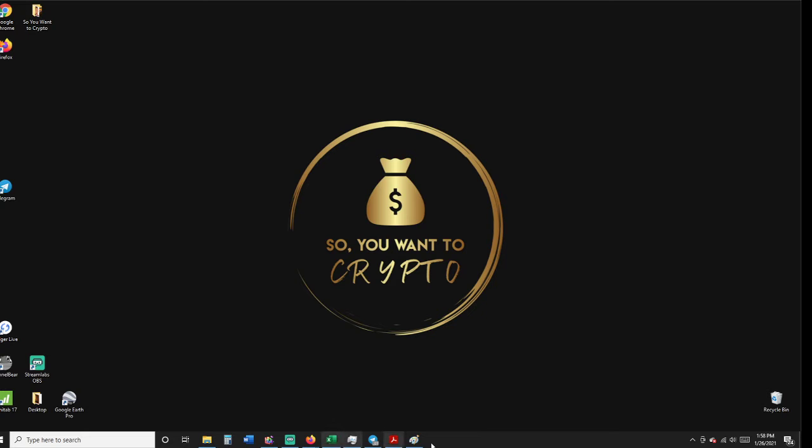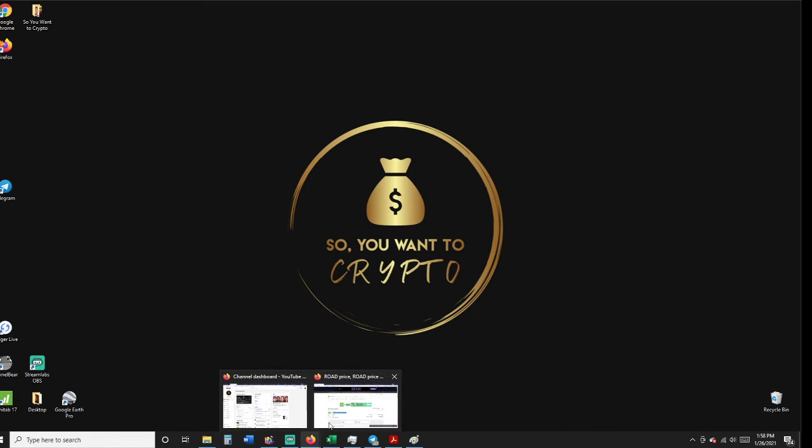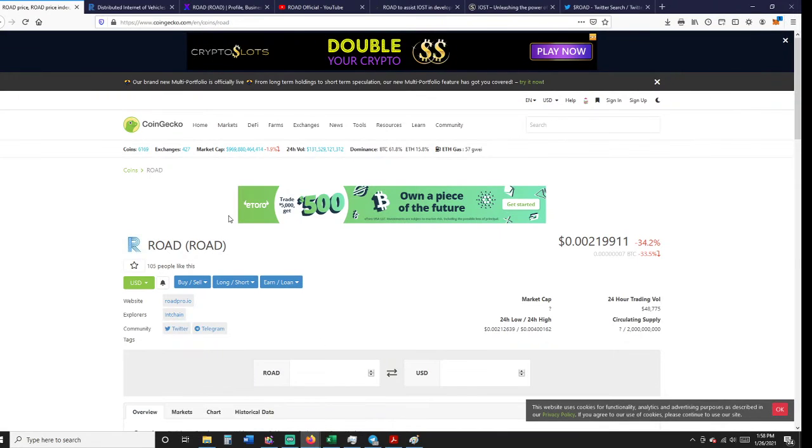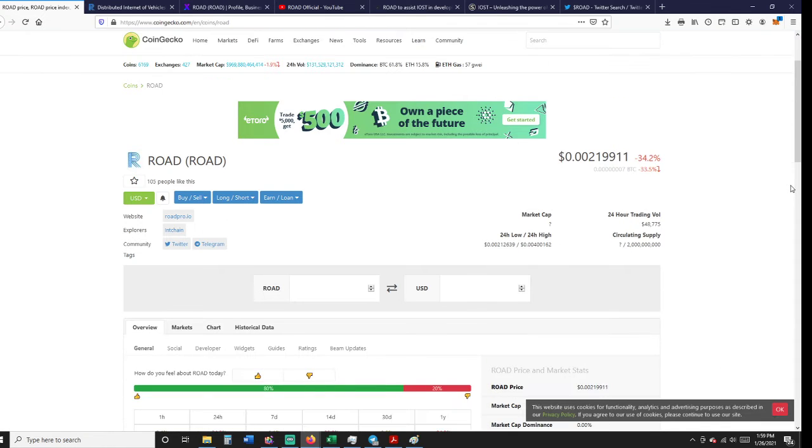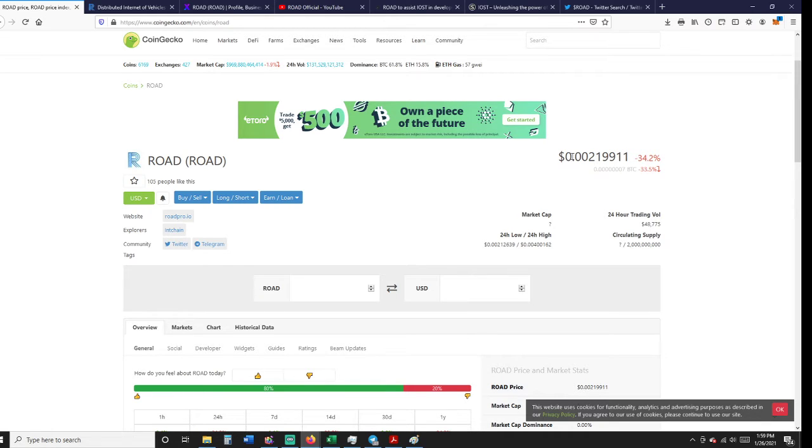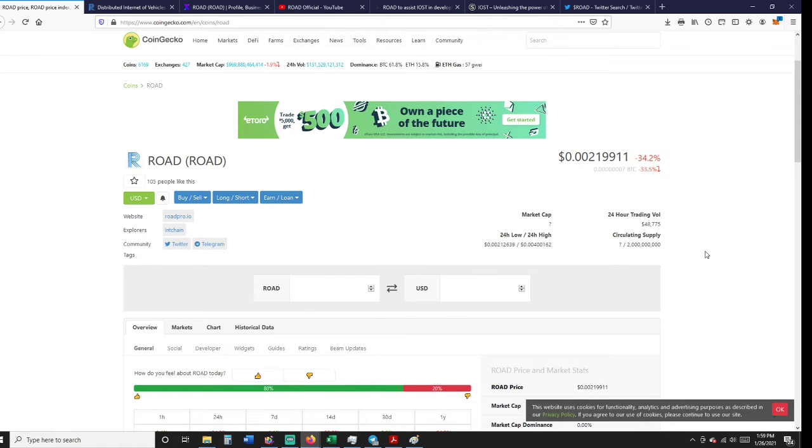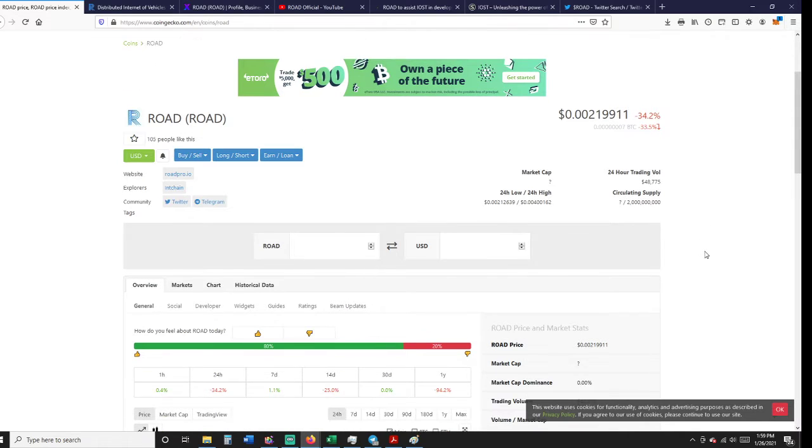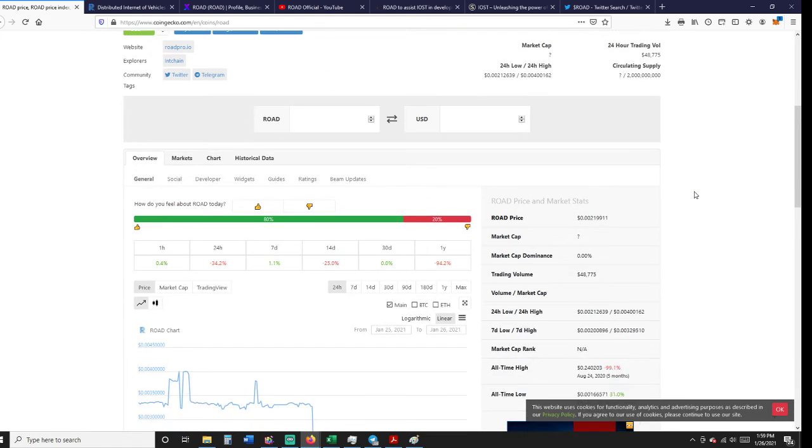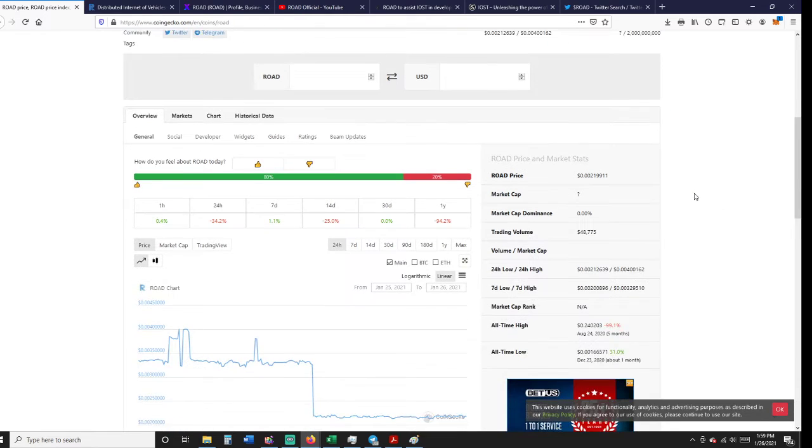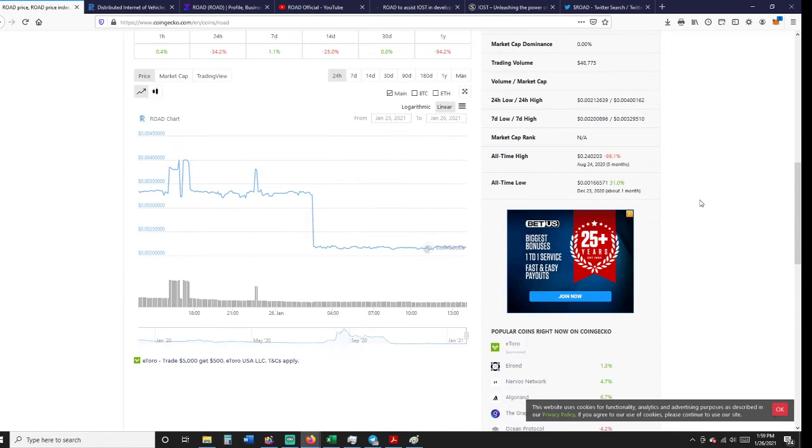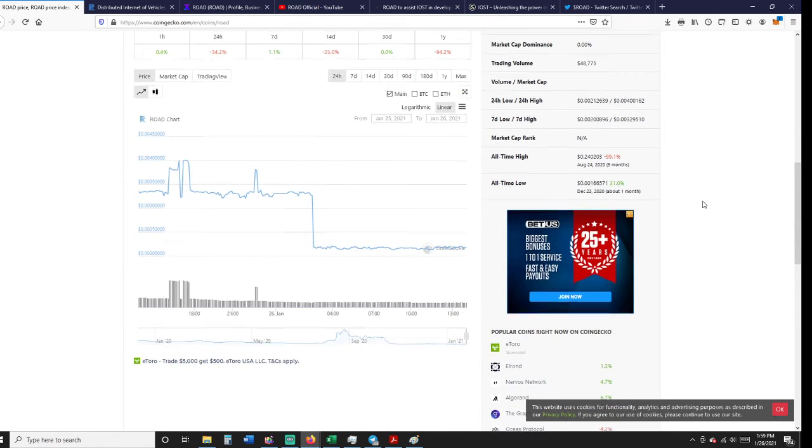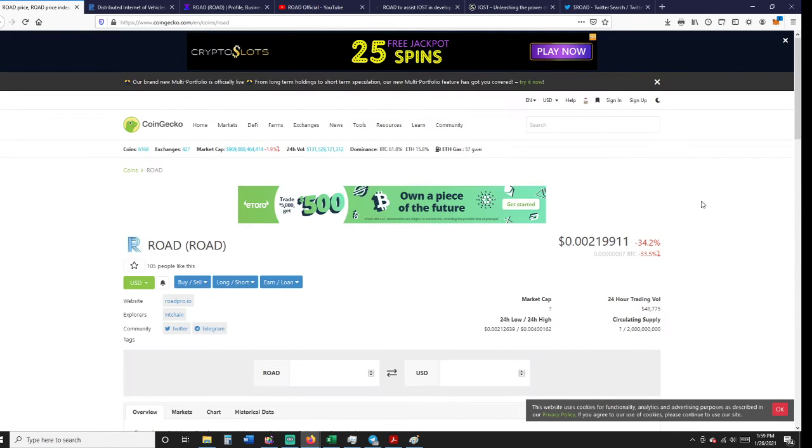CoinMarketCap has ROAD coming in at just over two-tenths of a cent, or 0.0021. It's not even ranked, showing at 48,000 or whatever. This thing is minuscule, but somebody asked me to update on it, so let's see where we're going here.